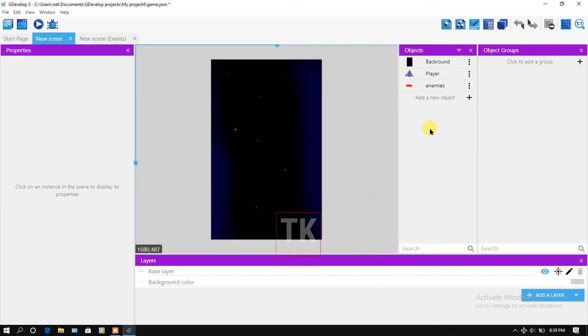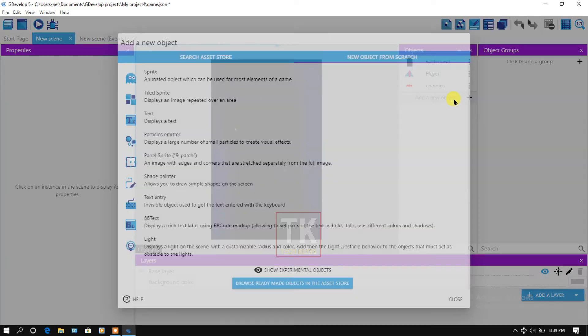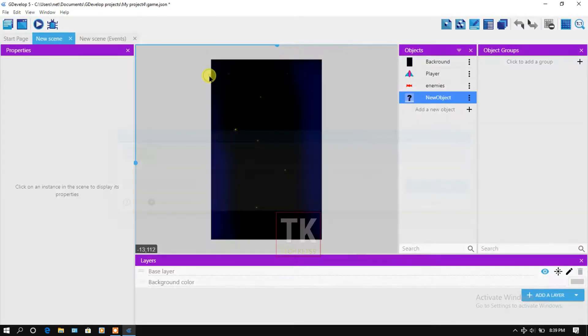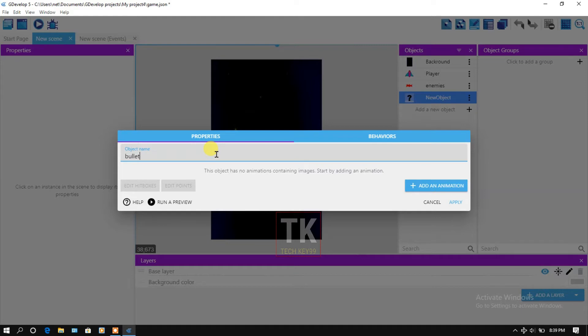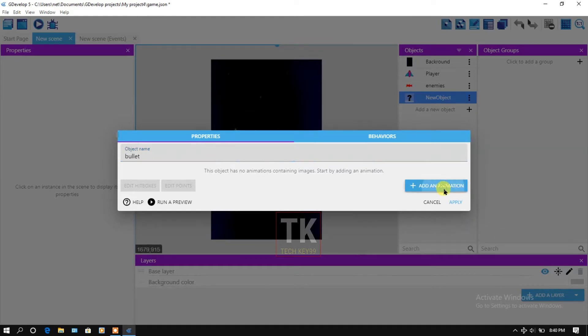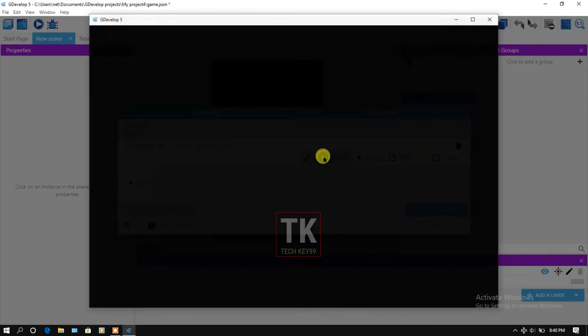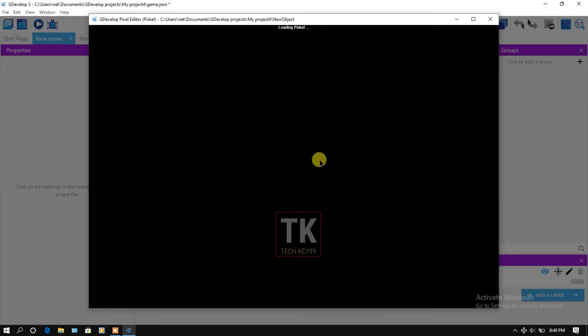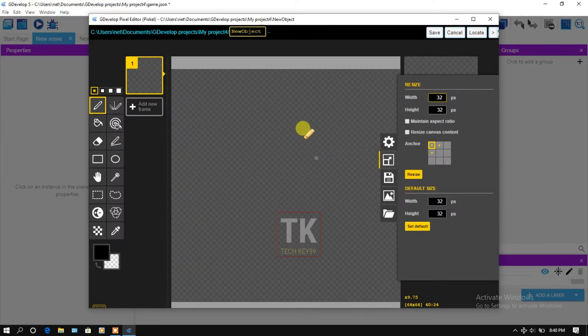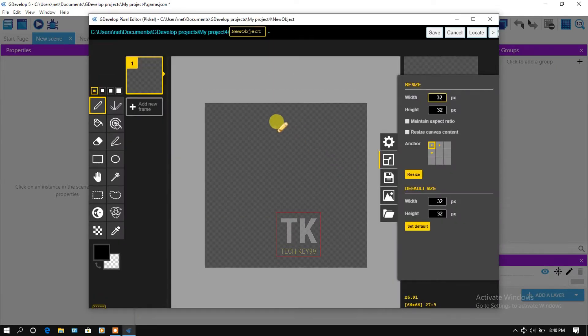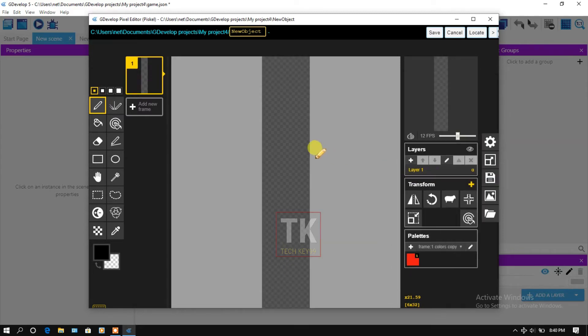Click on add a new object. Create and rename the object's name to bullet. Click on add an animation, edit with pixel, and change the width of the bullet. It should be 6 and click on resize.